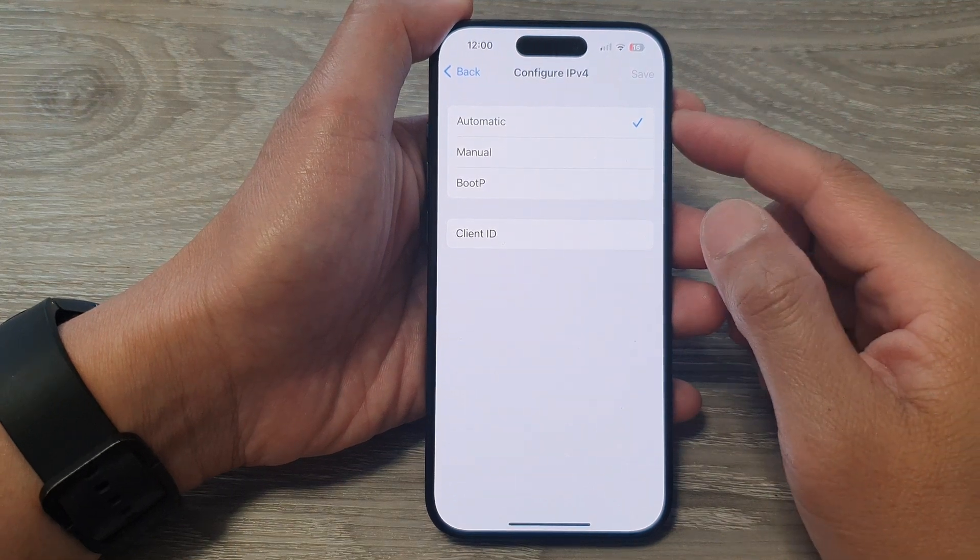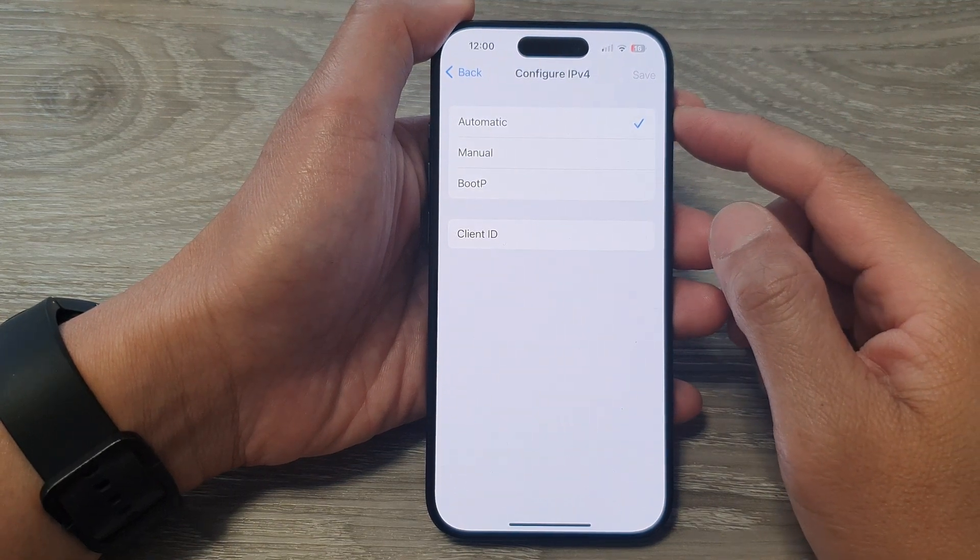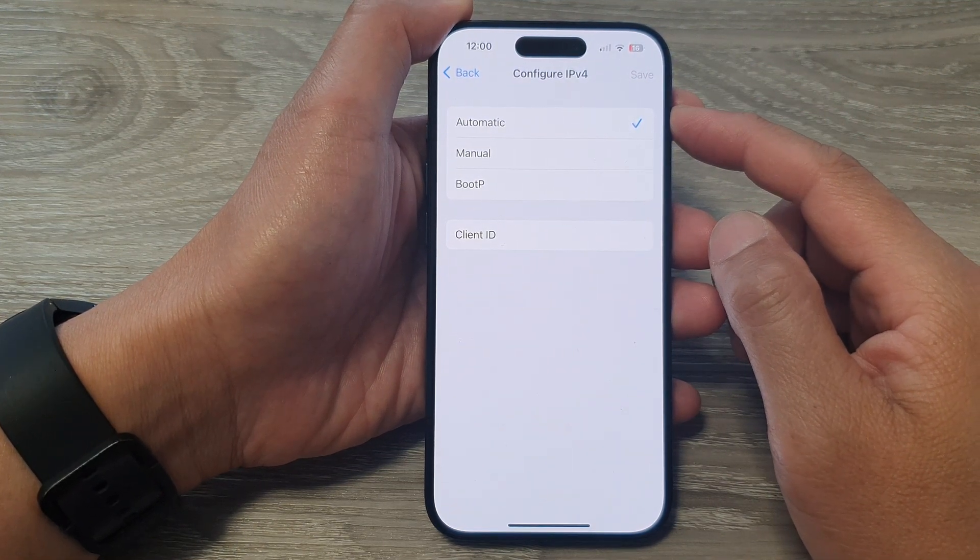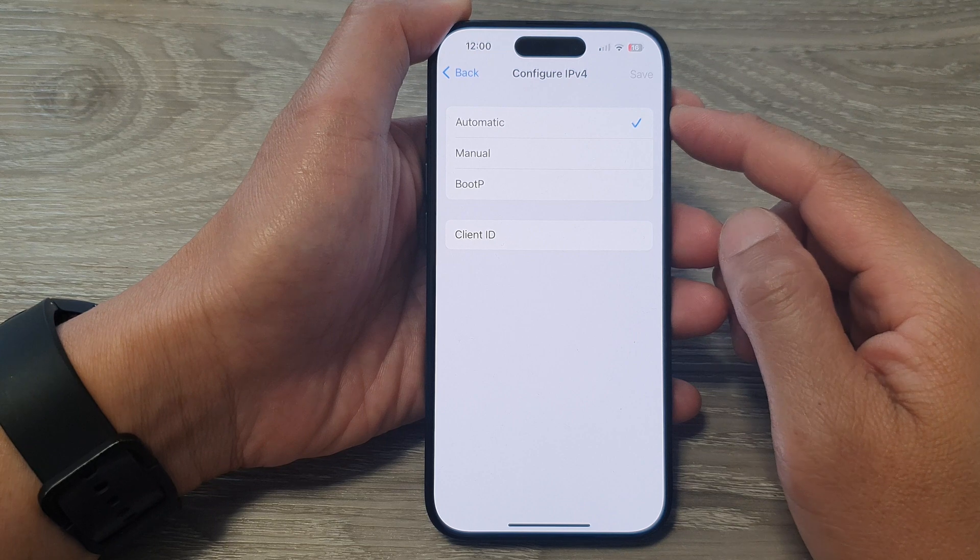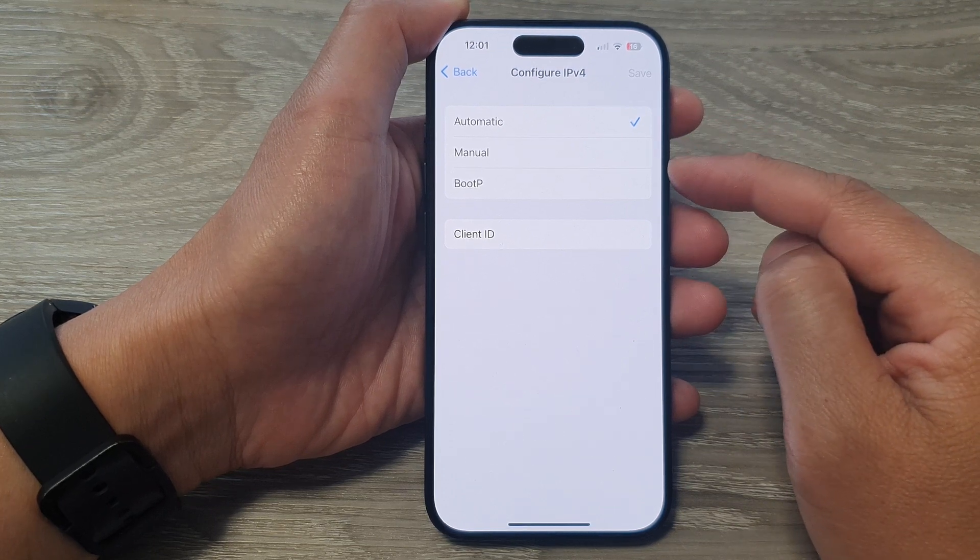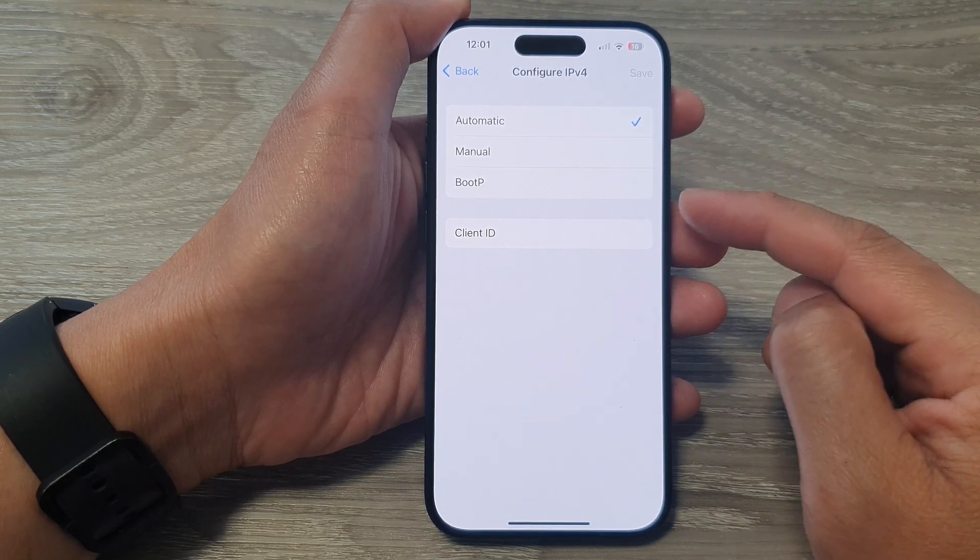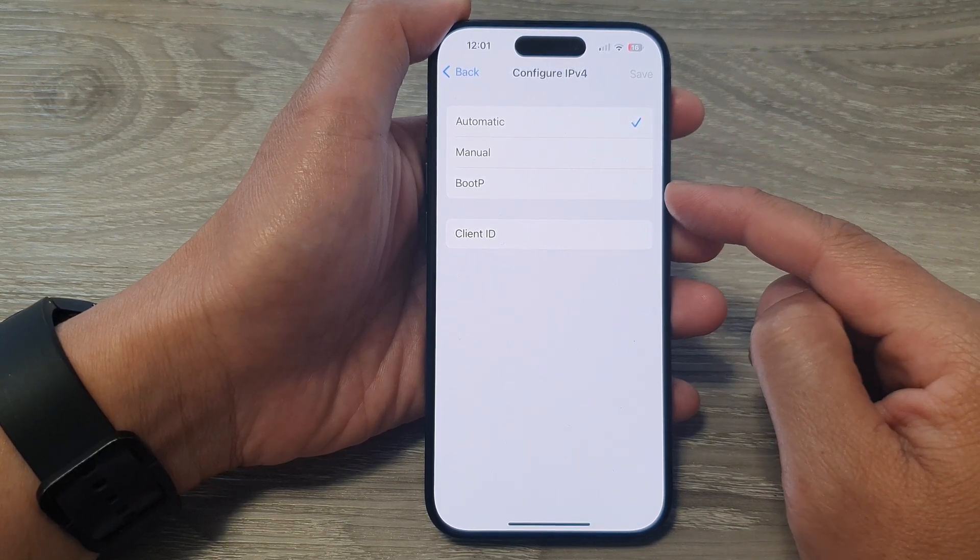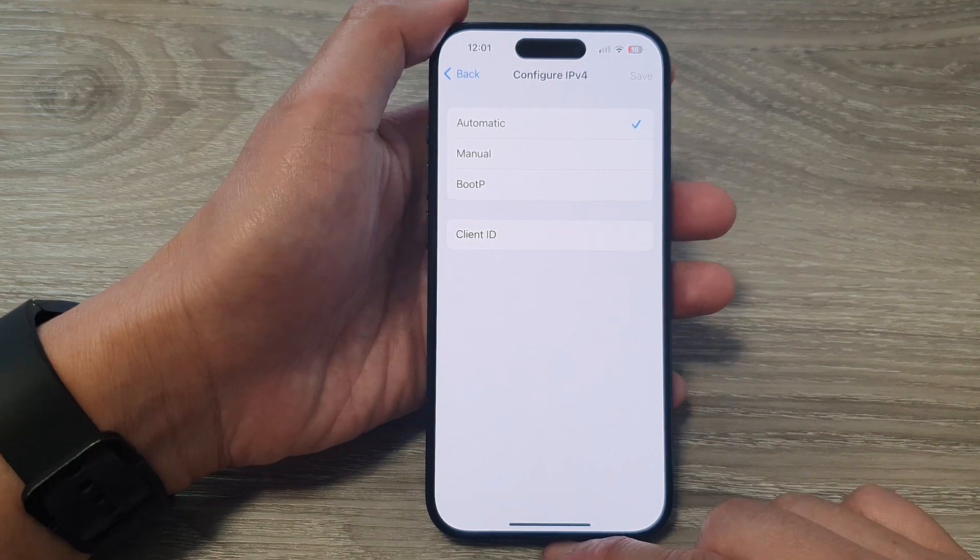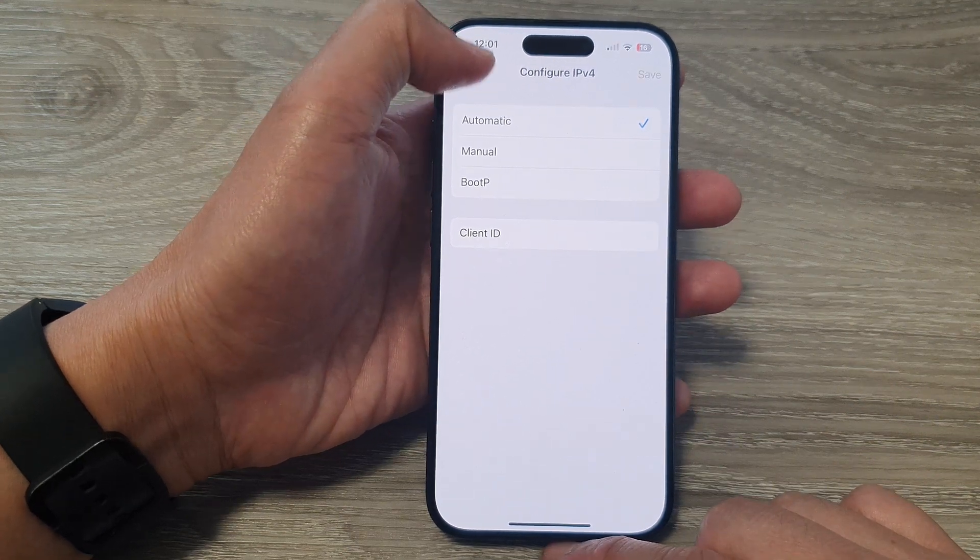Hey guys, in this video we're going to take a look at how you can set your IP address to automatic, manual, or BootP on the iPhone 15 series.